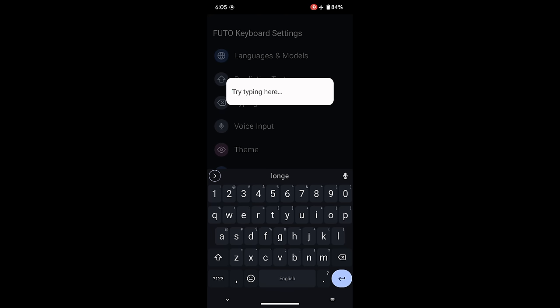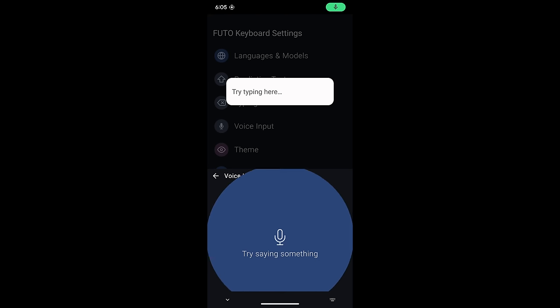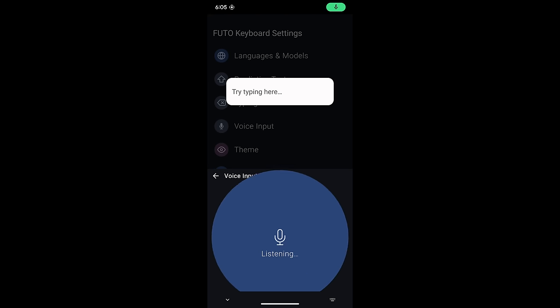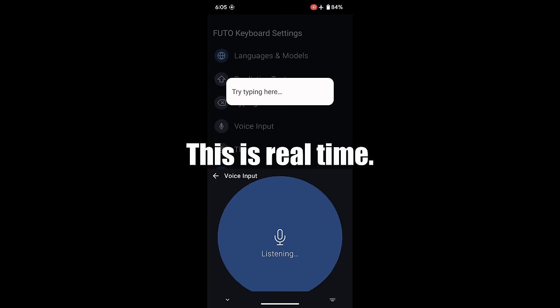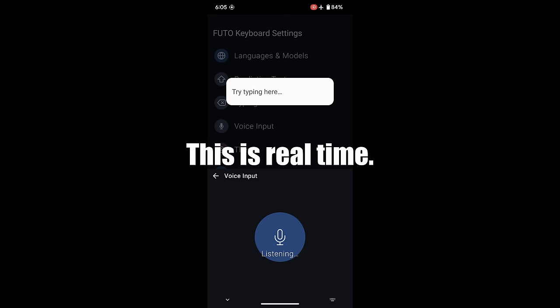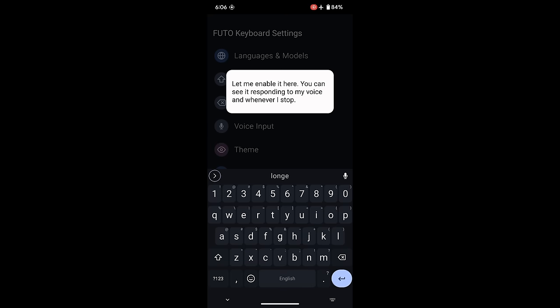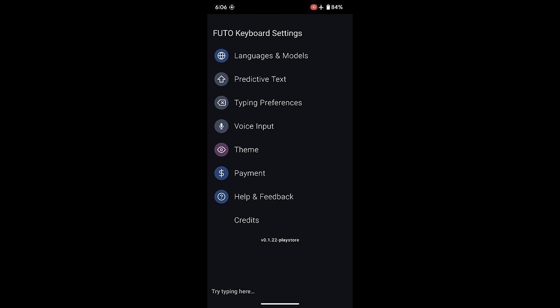Obviously, one of the big selling points is offline voice. So how well does the voice work? Let me enable it here. You can see it responding to my voice, and whenever I stop, it processes pretty quick. And as you can see, it's pretty darn accurate. And that all happens locally. They're using a version of OpenAI's Whisper model, and that actually comes with its own set of options. Let's look at the options that the app has.